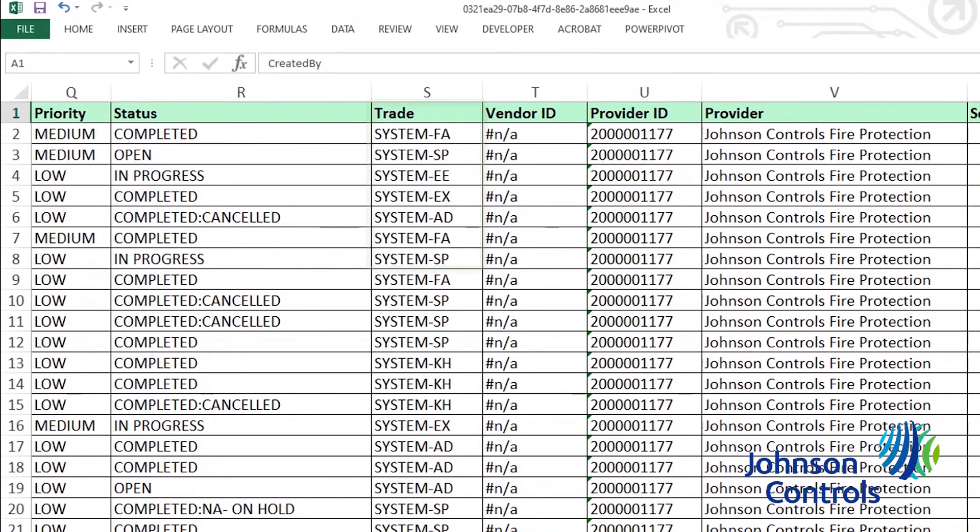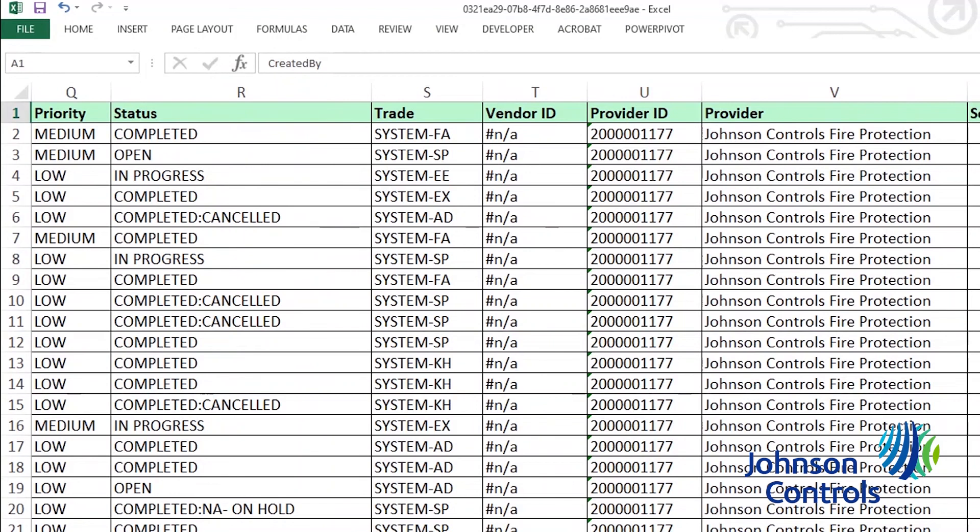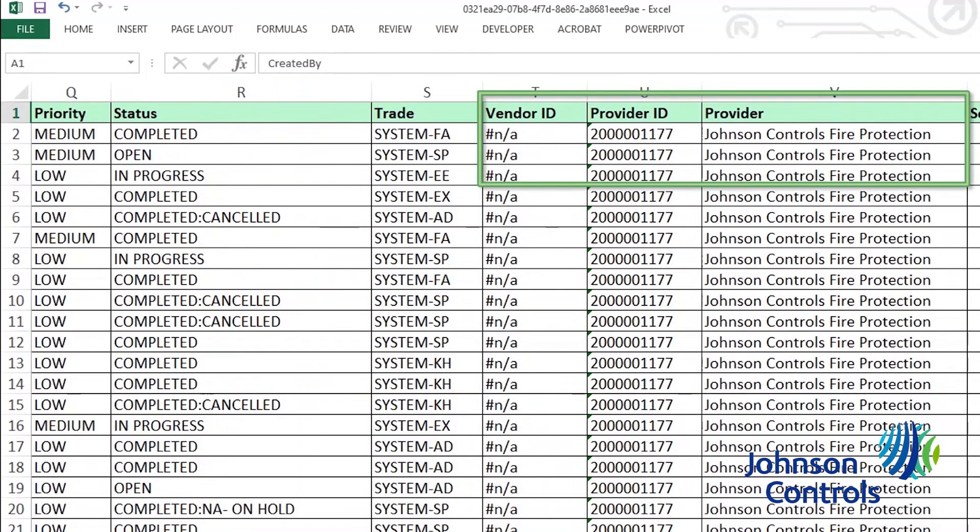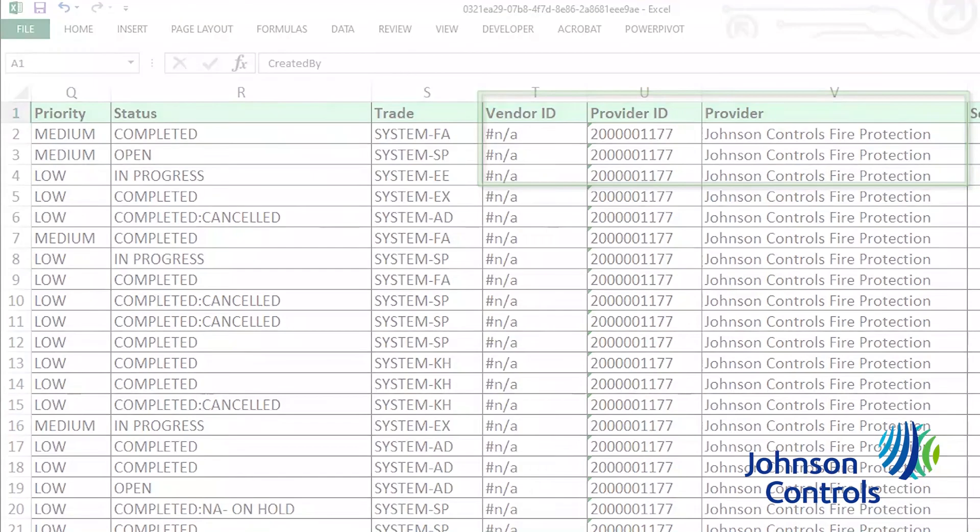The trade is the two-letter acronym for what type of system the service request is for. Please reference the prior tutorial for more detail. The vendor ID, provider ID, and provider will all list Johnson Controls Fire Protection.